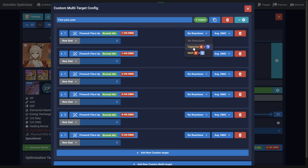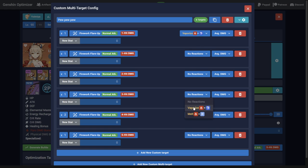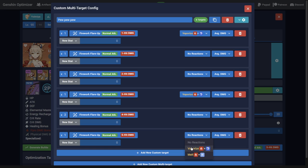In the case of vape Yoimiya, her ICD only allows for every third hit to trigger a vaporize reaction. But because her first and fourth arrows actually hit twice, you end up triggering the vaporize on the first, third, and fifth hits.